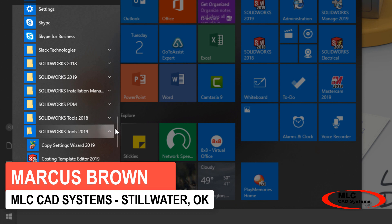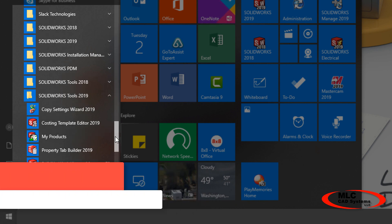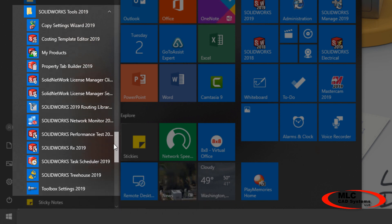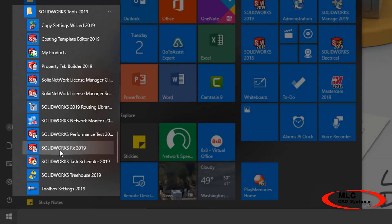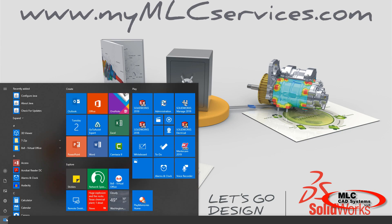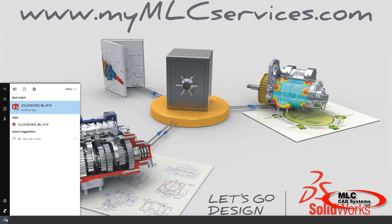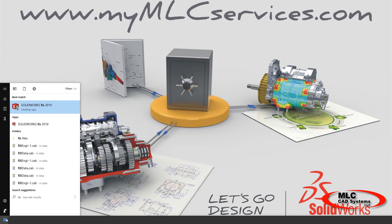SOLIDWORKS Rx is a separate program that installs with SOLIDWORKS. It's under the SOLIDWORKS Tools menu, but I usually just type in Rx in the start menu to find it much more quickly.